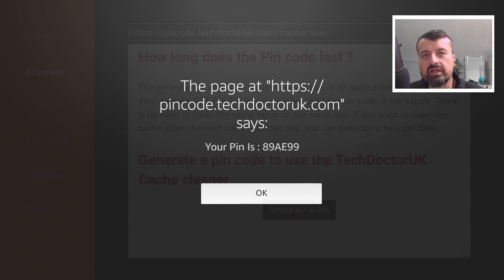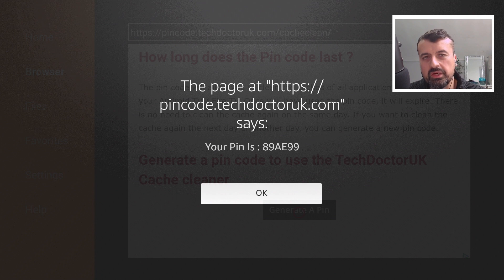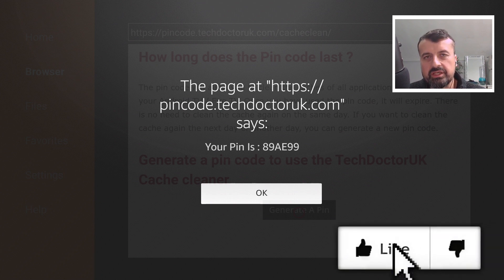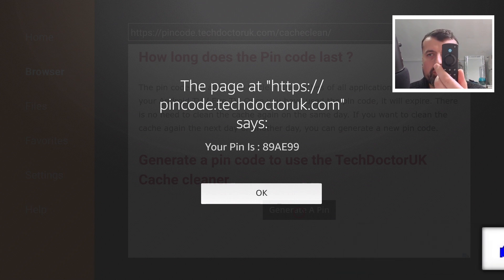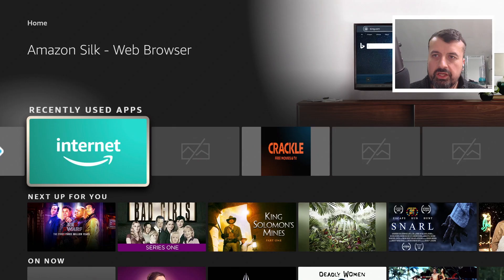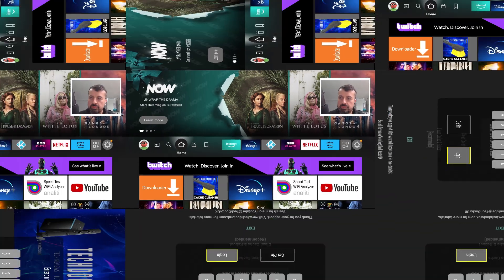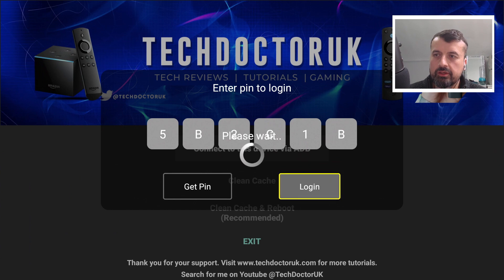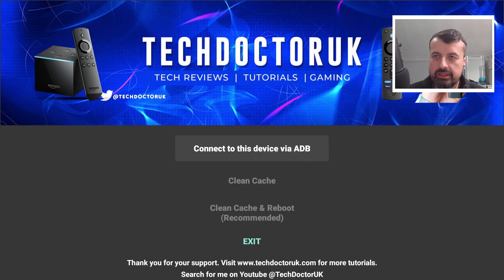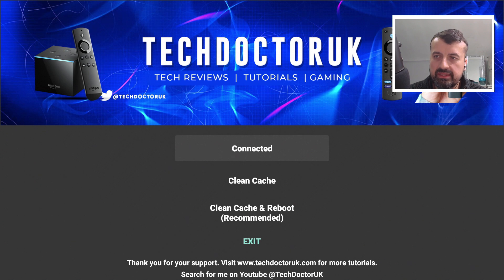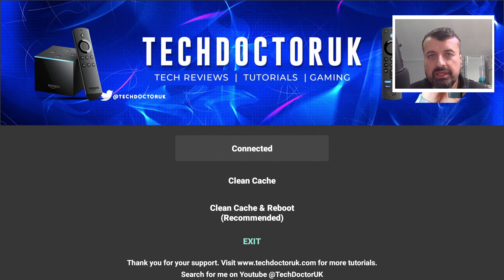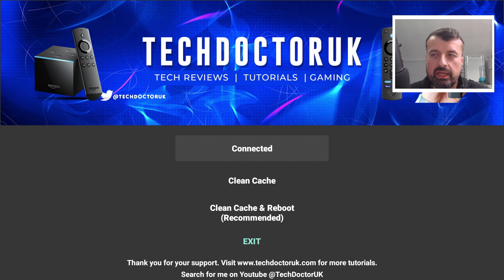I personally recommend generating the pin code on your phone since it's easy to navigate — you can see the six digits and then use your remote to type them in. Let me now open the application on my Fire TV Cube. I've typed in a new pin code and clicked login. Click the first button to make the ADB connection, and if you see a prompt asking to allow an ADB connection, select the checkbox for 'Always Allow' so you don't have to see that prompt every time.